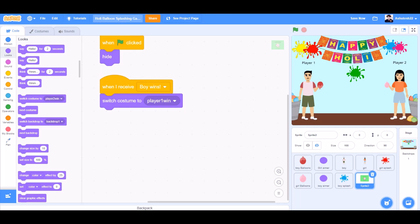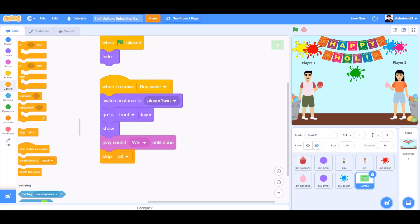When the flag is clicked, hide. When I receive boy wins, switch costume to player 1. Go to front layer. Show. Play sound win until done. Stop all.